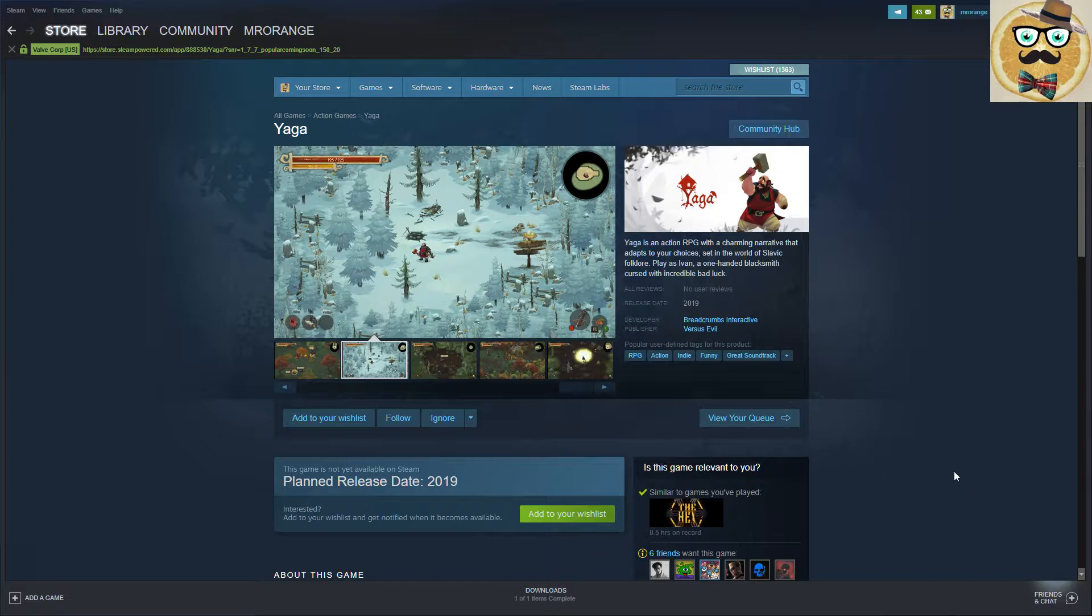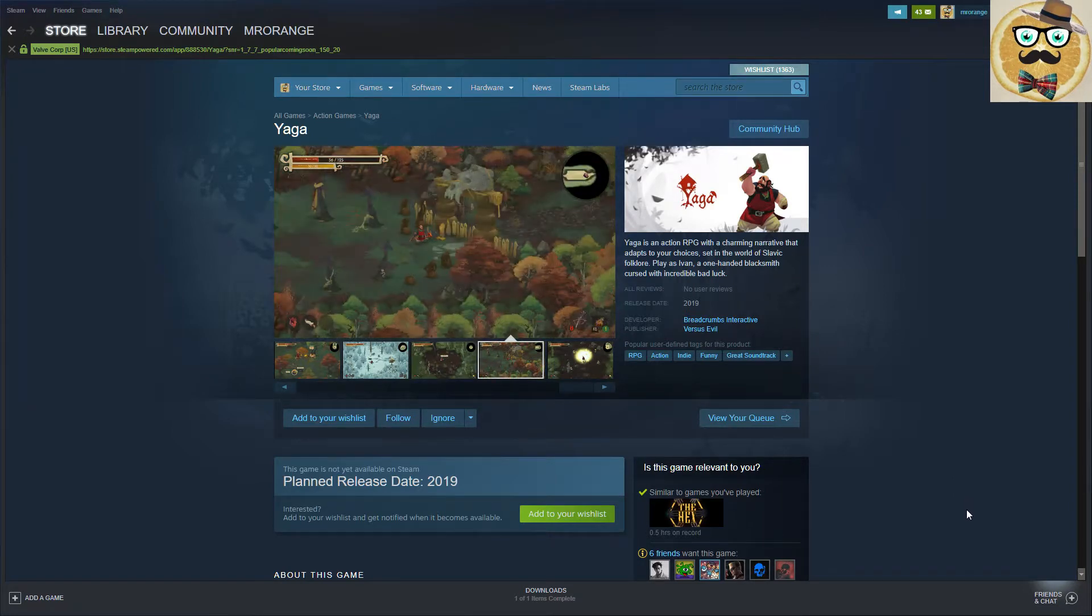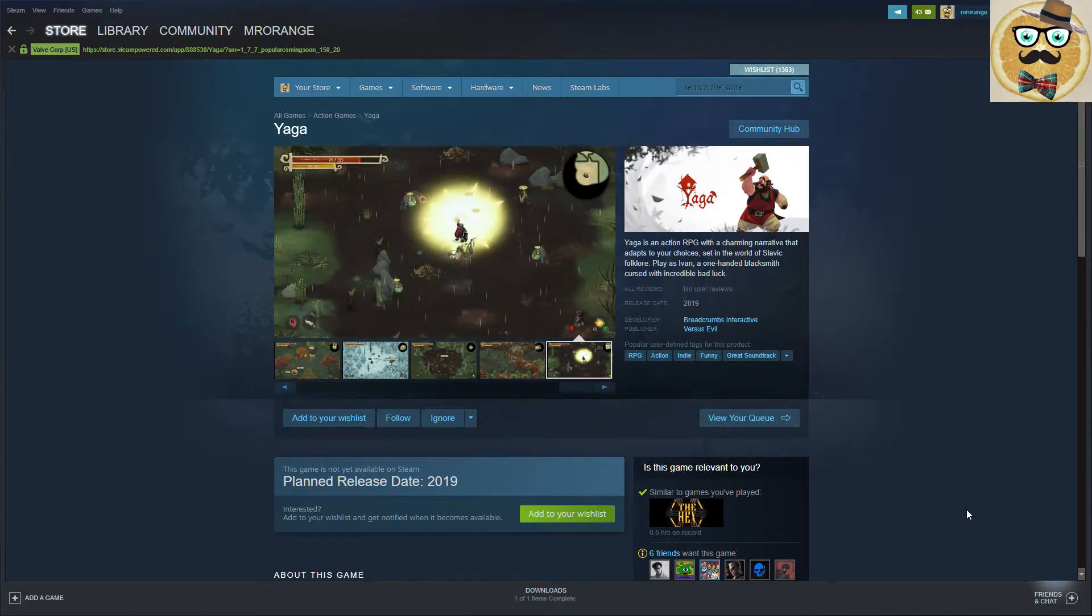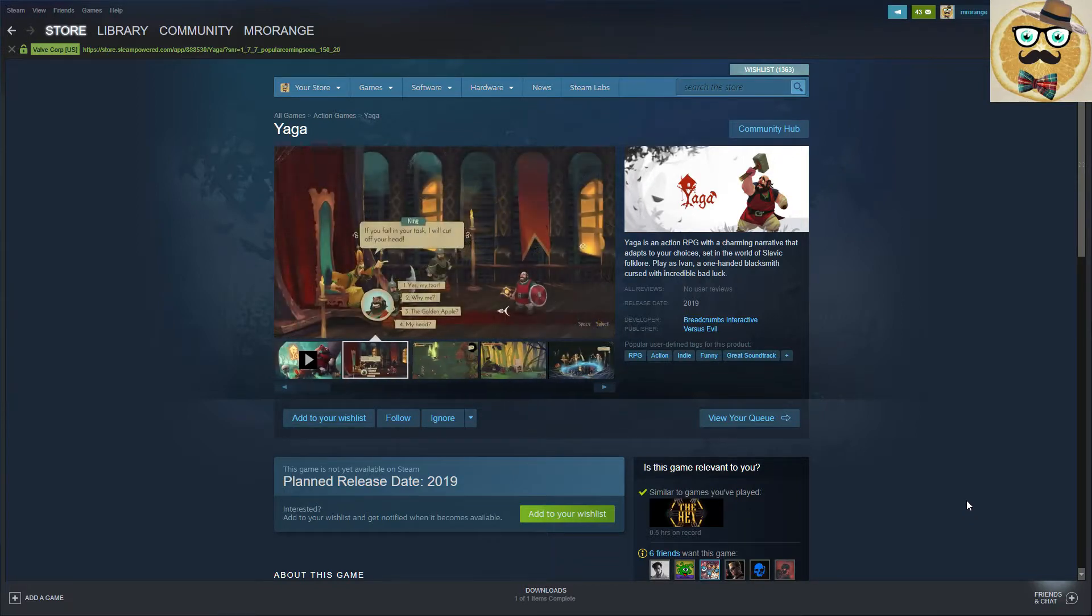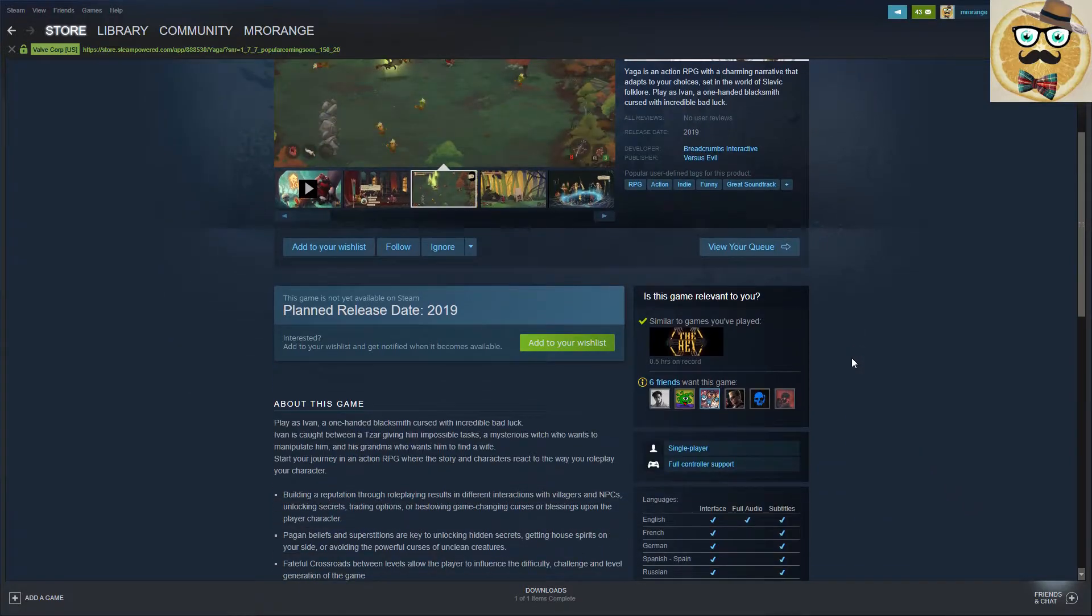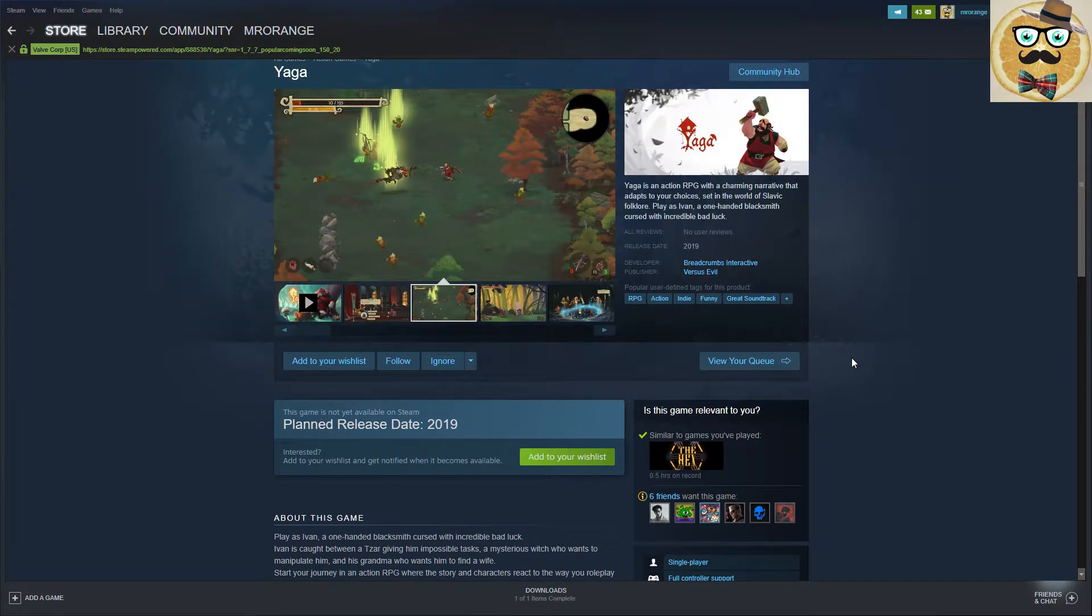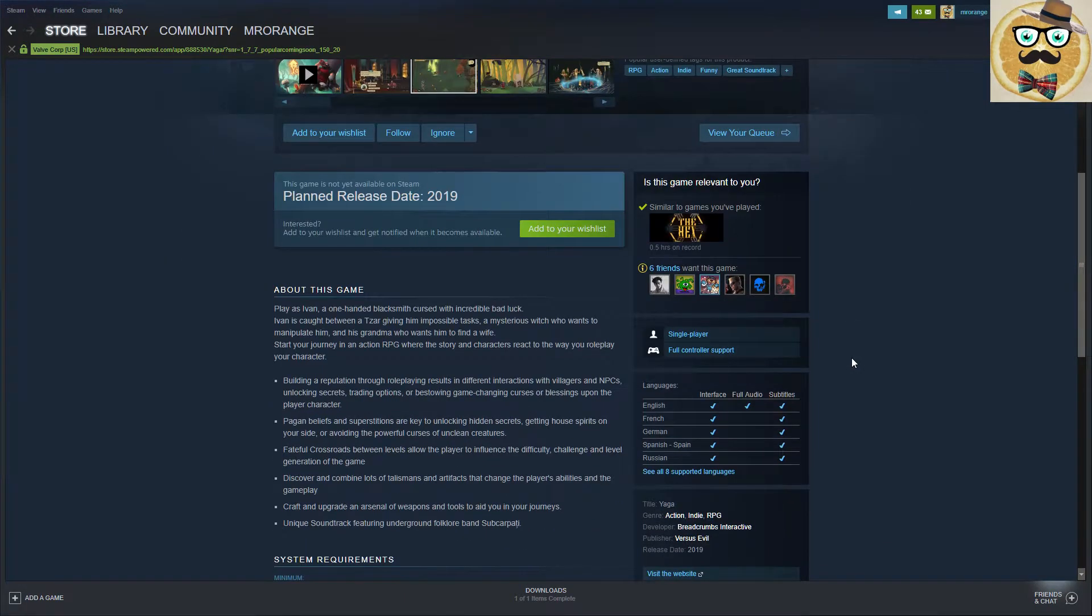Release date is in 2019 and it's developed by Breadcrumbs Interactive and published by Versus Evil. It's written on the Steam page that it's an action RPG with a charming narrative that adapts to your choices set in the world of Slavic folklore. Play as Ivan, a one-handed blacksmith cursed with incredible bad luck.